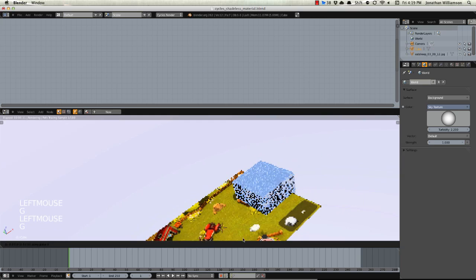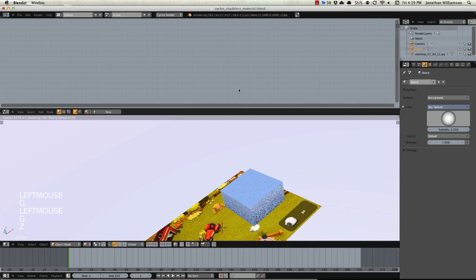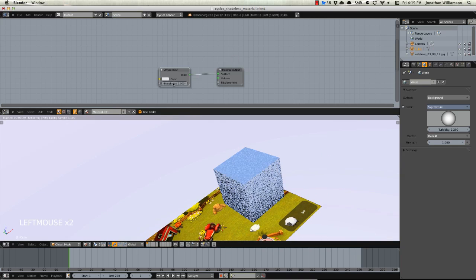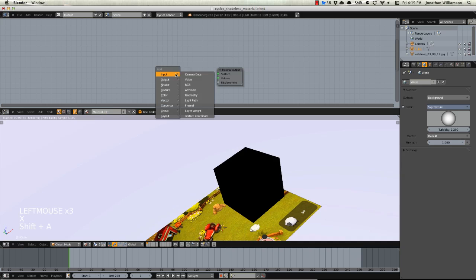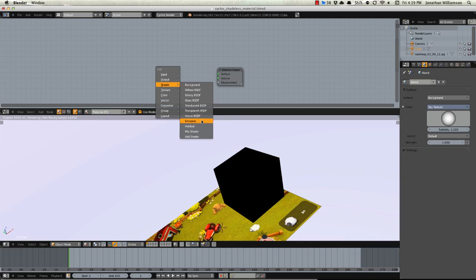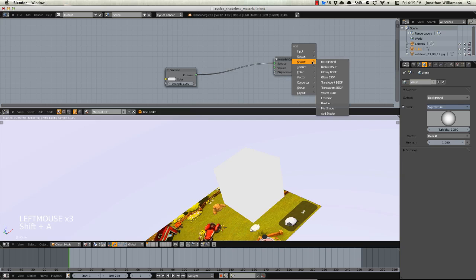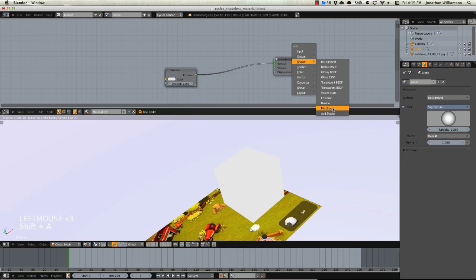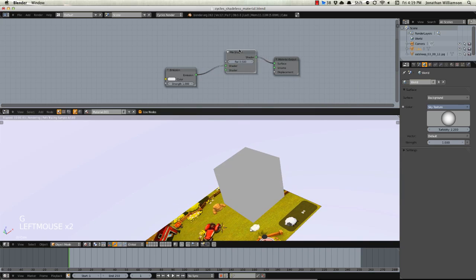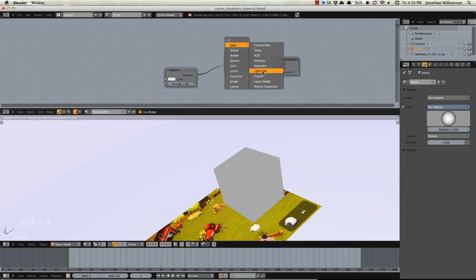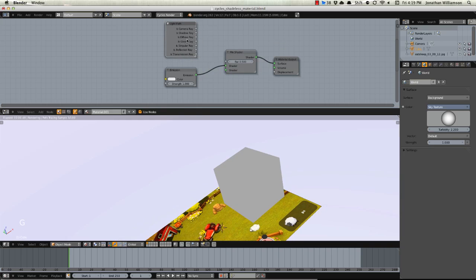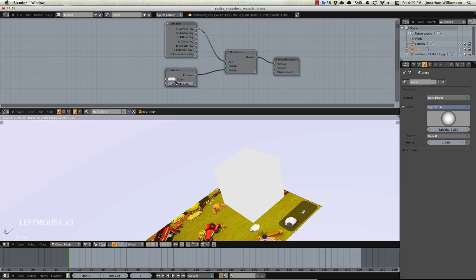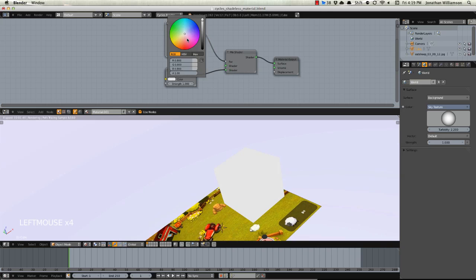We'll just scale this down, move it over. So you could just create a new material, delete this, add in a shader and an emission, connect that there, drop in a mix shader, connect that, add an input and a light path and connect this to there, flip these around.